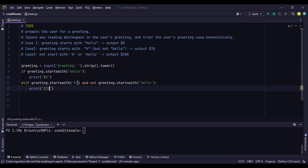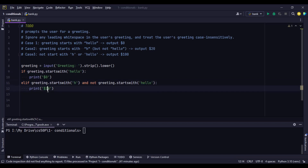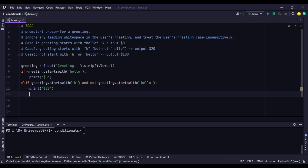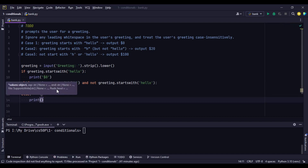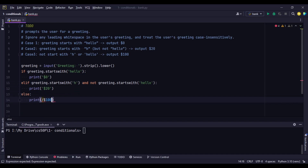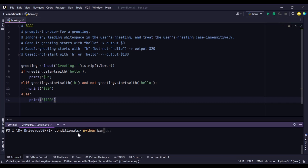So if the customer has been greeted with anything starting with H — like 'hey' or 'hi' but not 'hello' — the customer gets $20. If both cases are false, meaning else, then the customer gets the prize of $100. Let's check that out and run bank.py.